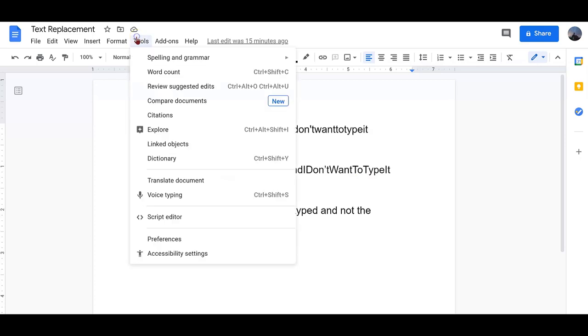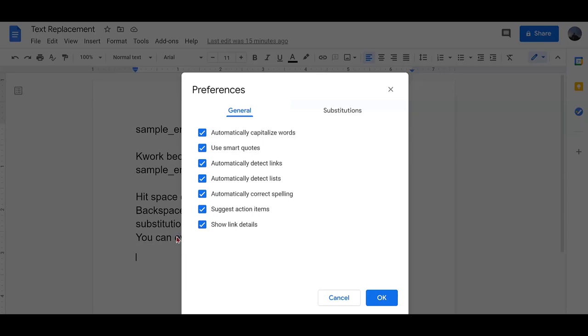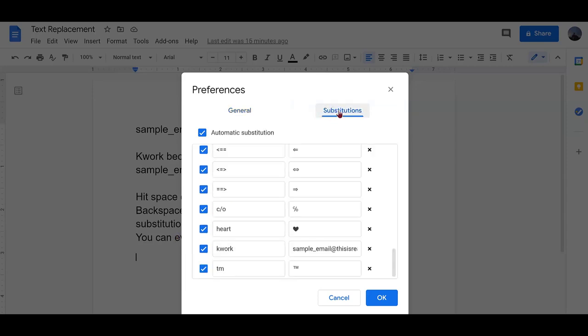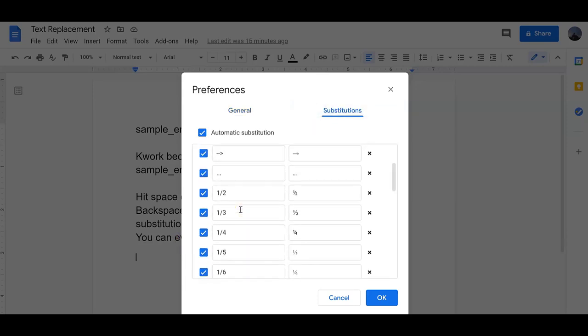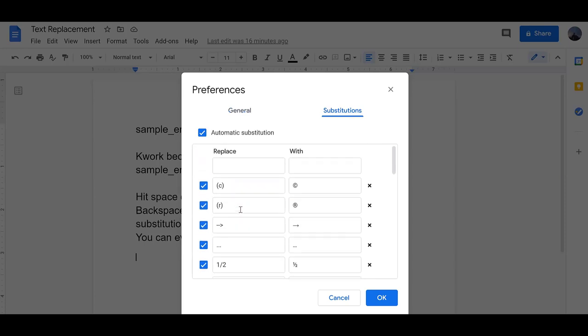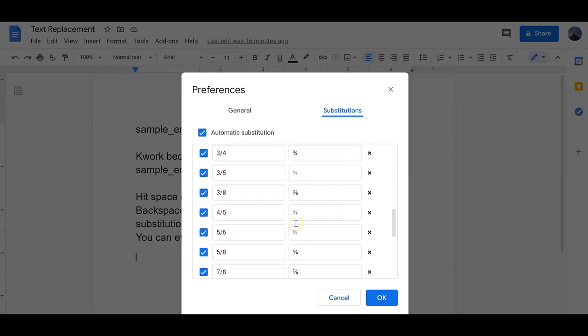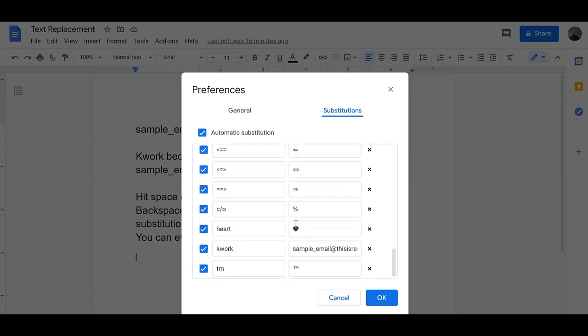If you go to tools at the top, then preferences, then substitutions. Some are already entered in for you, but you can add your own.